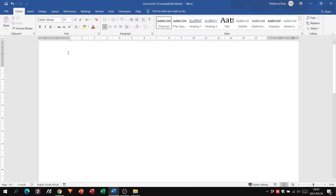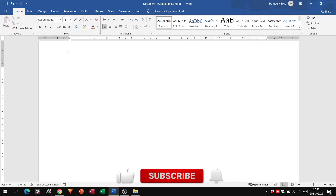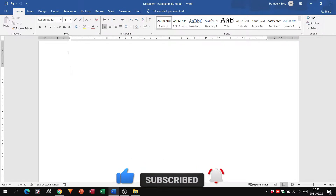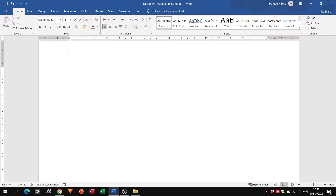Welcome to today's video in which we are going to be looking at tables. So this might be a little longer than usual, but we're going to look at a few things as to how we can create a table inside of Microsoft Word, how we can edit it, how we can mess around with it a bit, and maybe insert a picture or two as well.